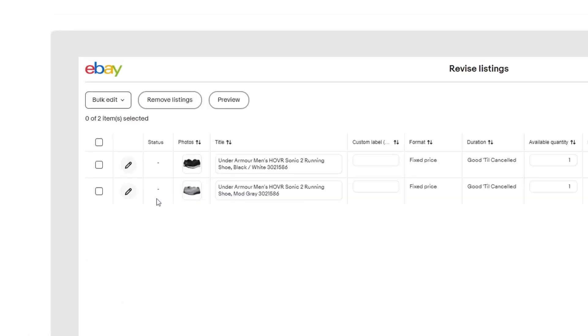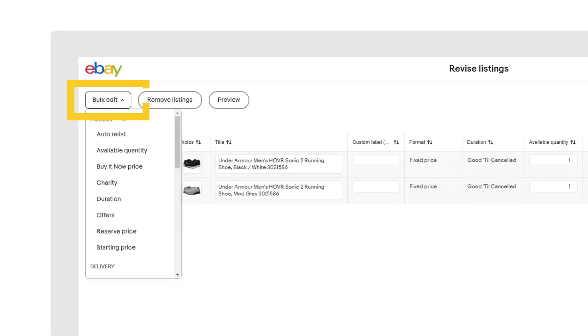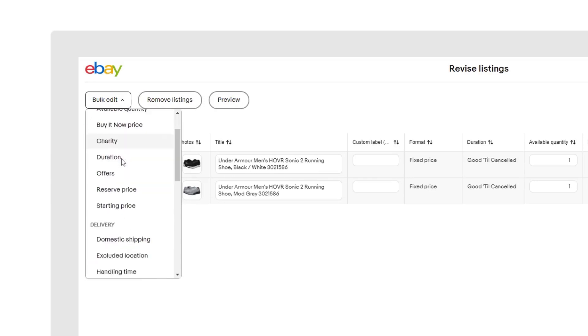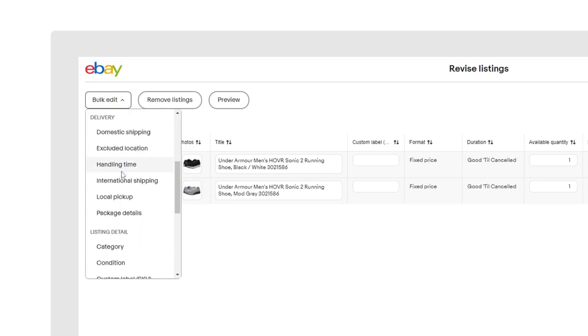Select all listings you want to update and click on the Bulk Edit button and select International Shipping from the drop-down menu.